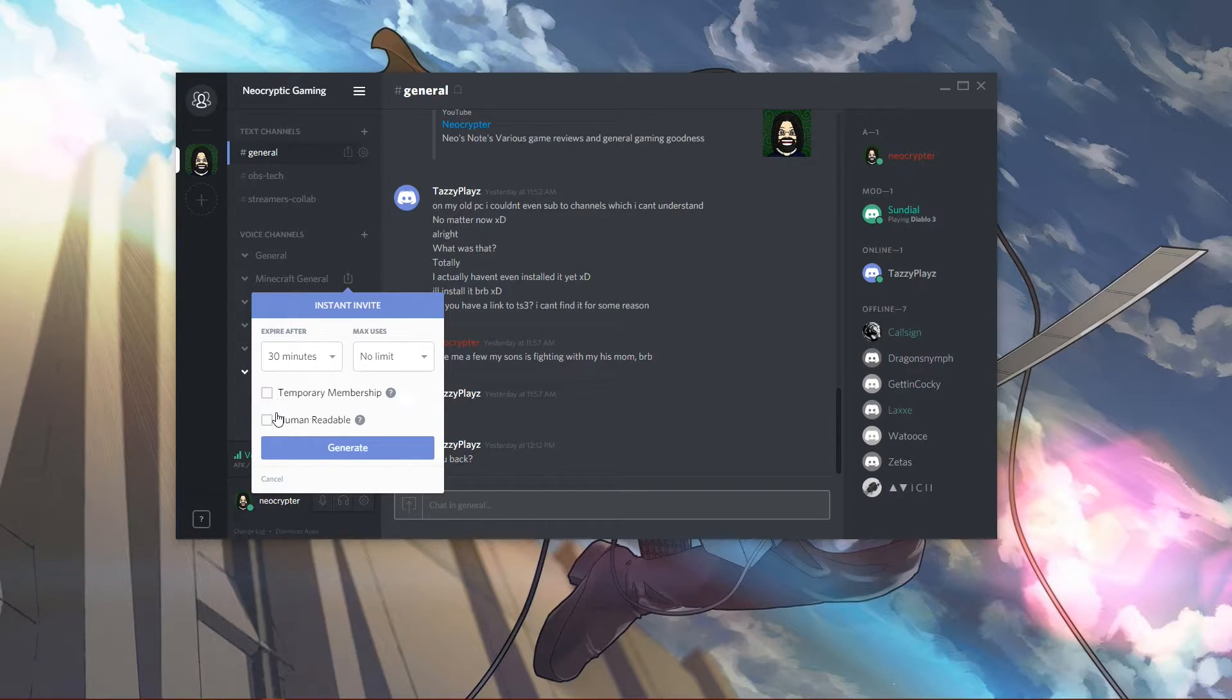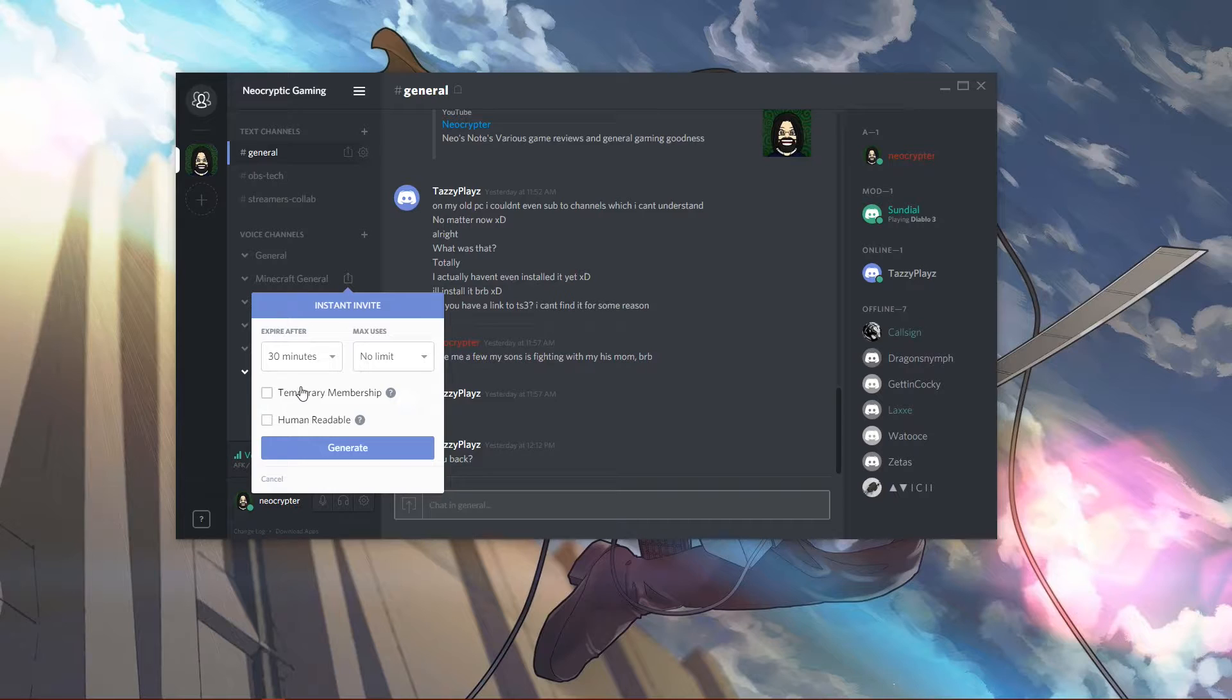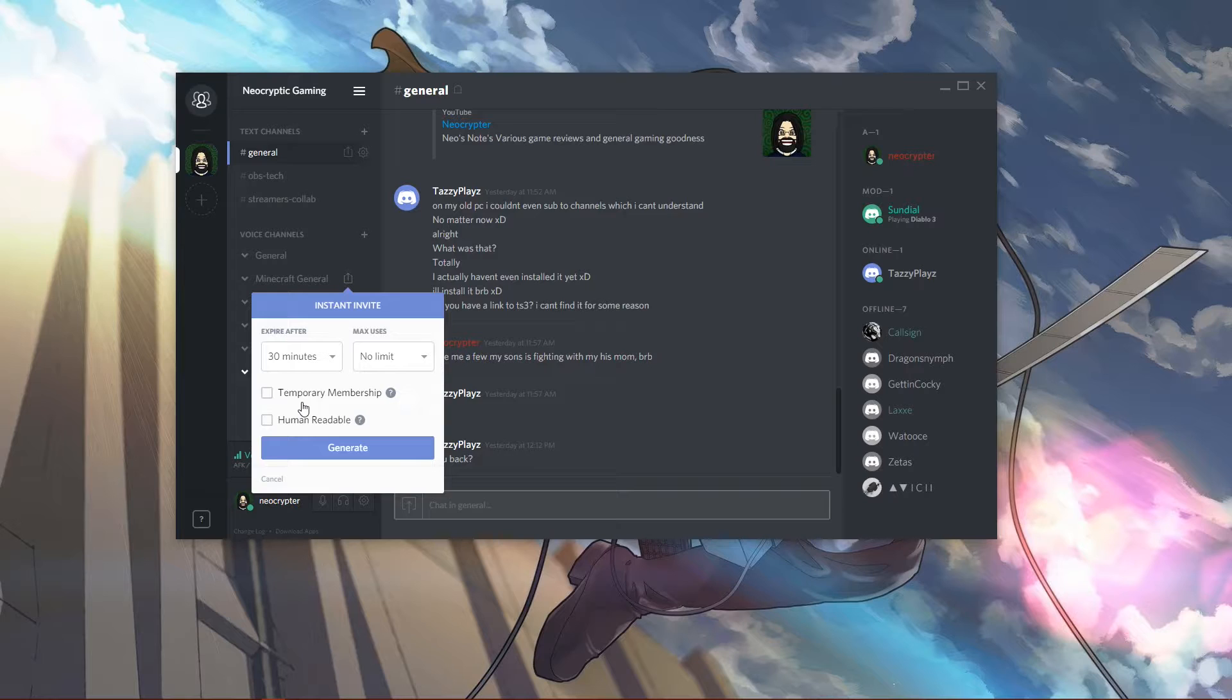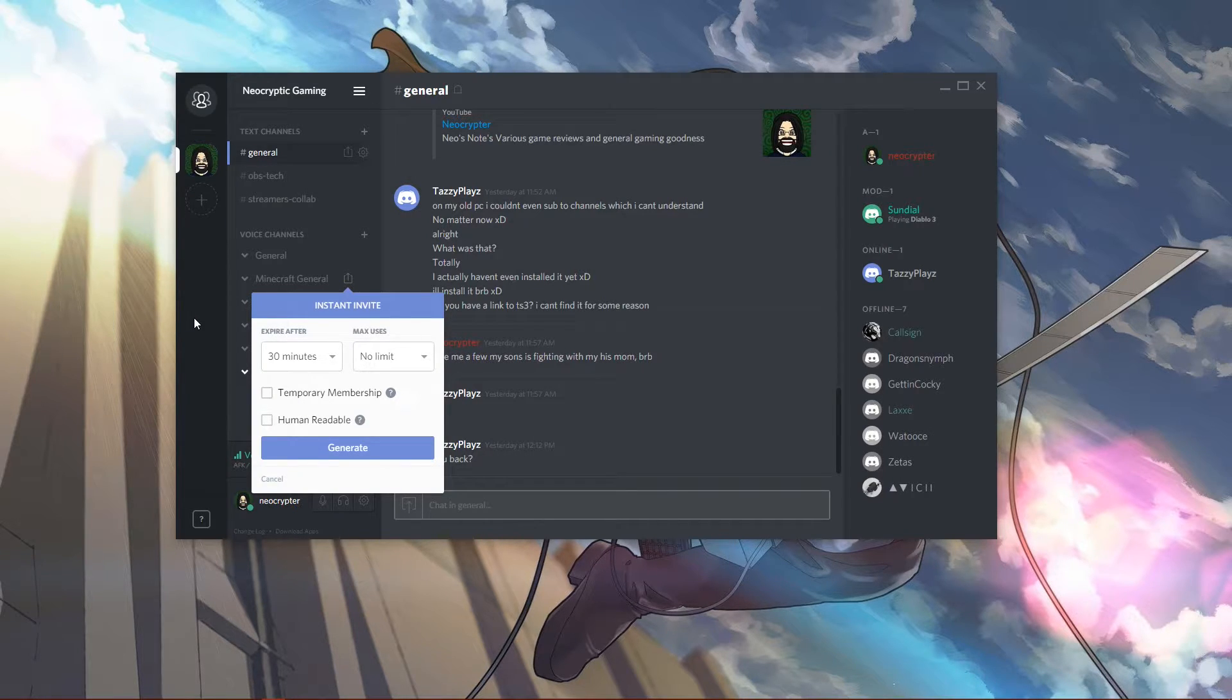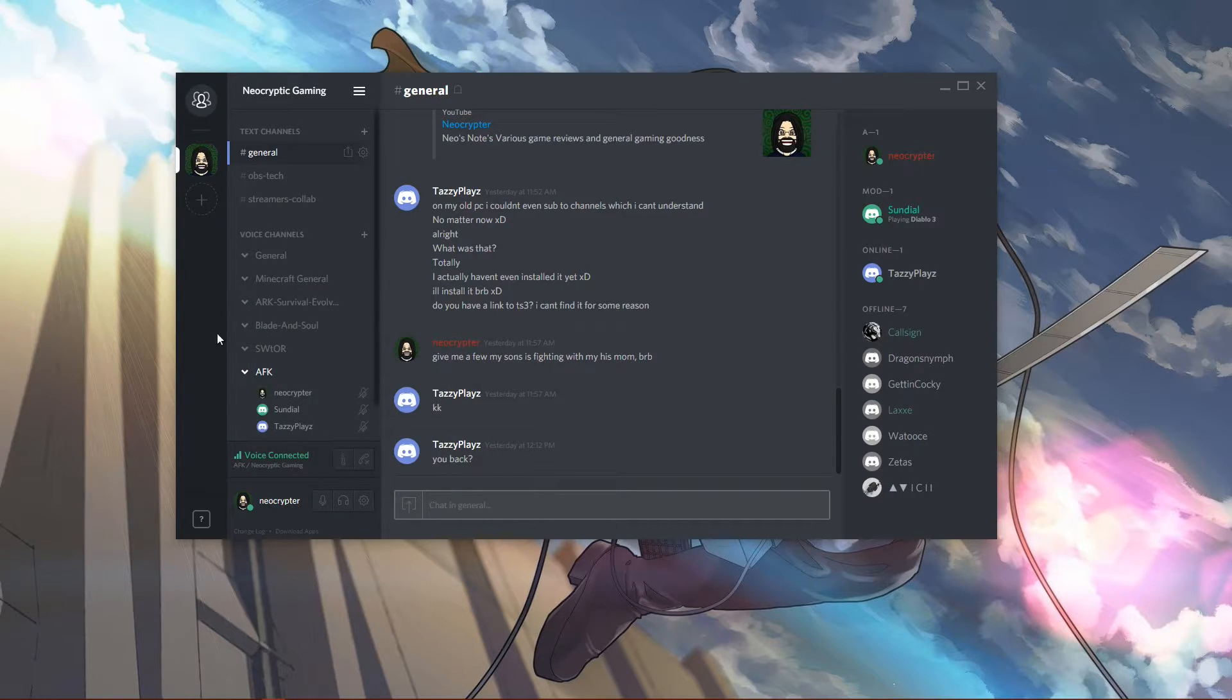You can set it to a temporary membership or human-readable, which just changes the link into a standard-looking URL so people can actually see what it goes to. That's pretty cool in itself.